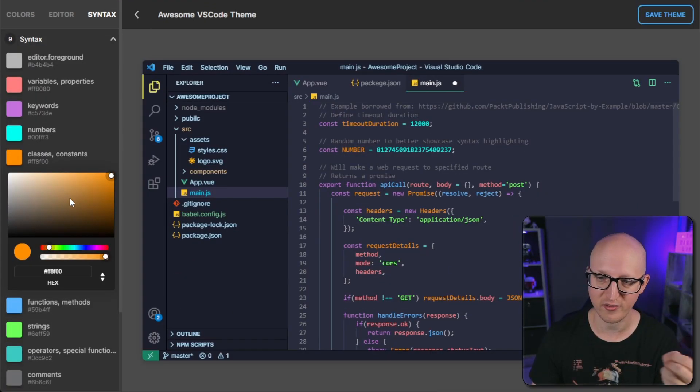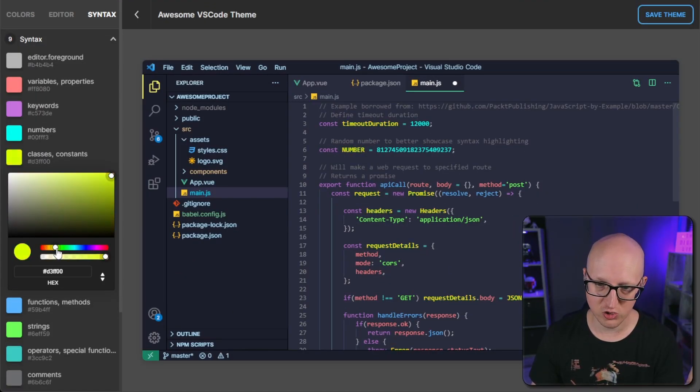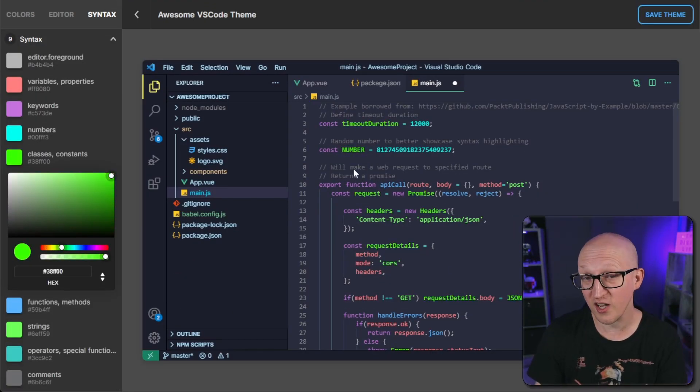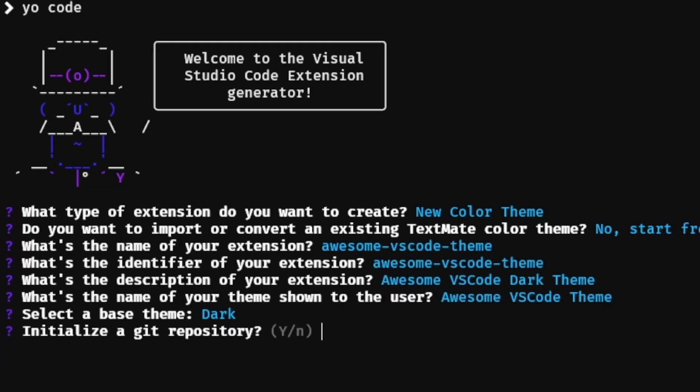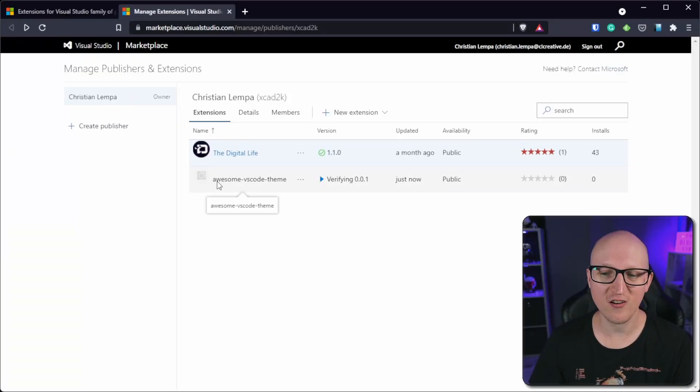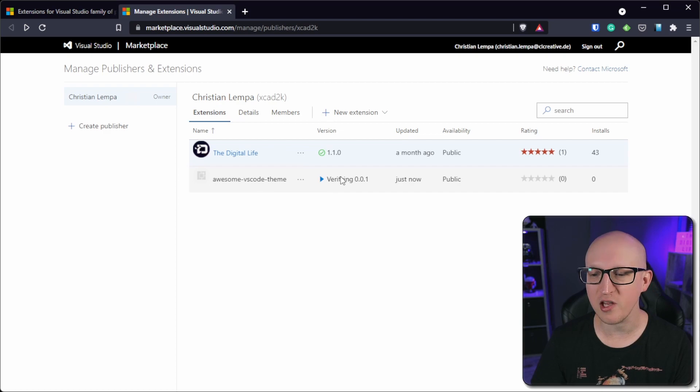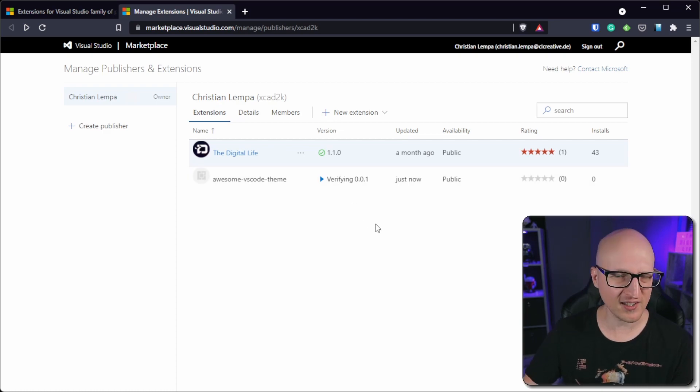Hey everyone, Christian here. In this video I show you how to create your own custom VS Code theme completely from scratch.